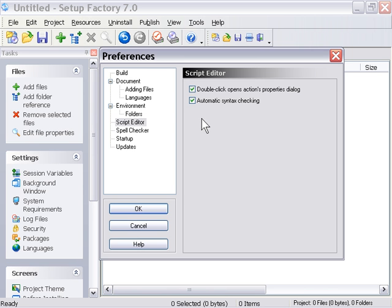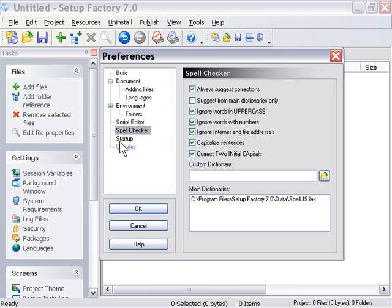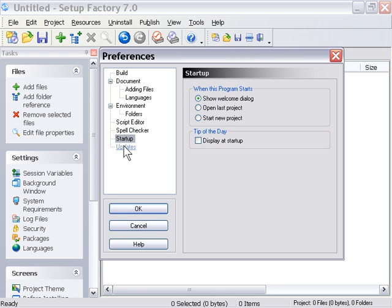The automatic syntax checking we talk about in our actions chapter on the CD-ROM. But, again, I encourage you to uncheck that and try it without and try it with. I tend to leave it on. I find it a great help. And, again, here we've got options for the spell checker and different spell checking dictionaries available online in our forum.